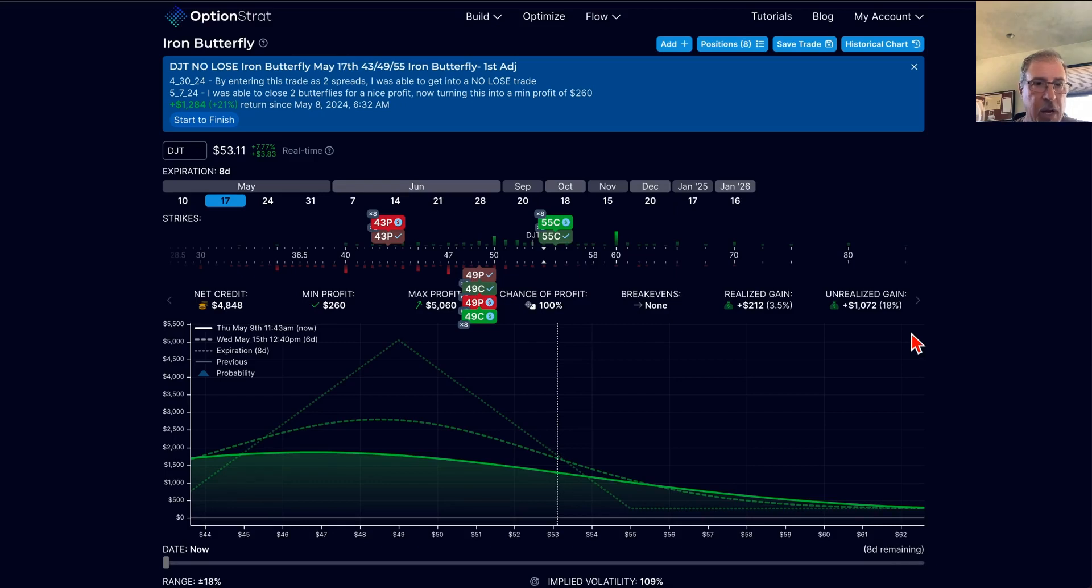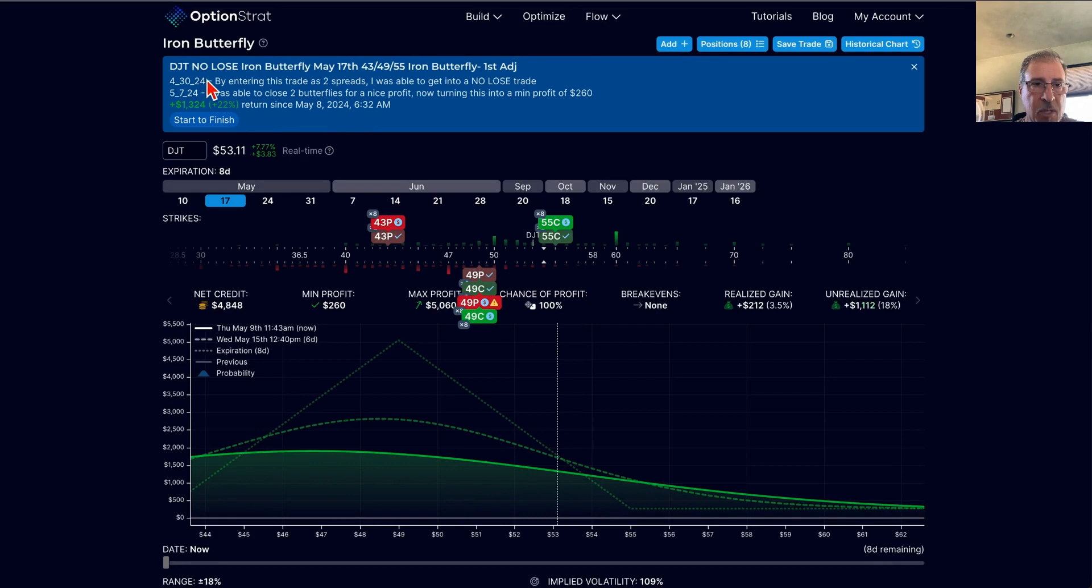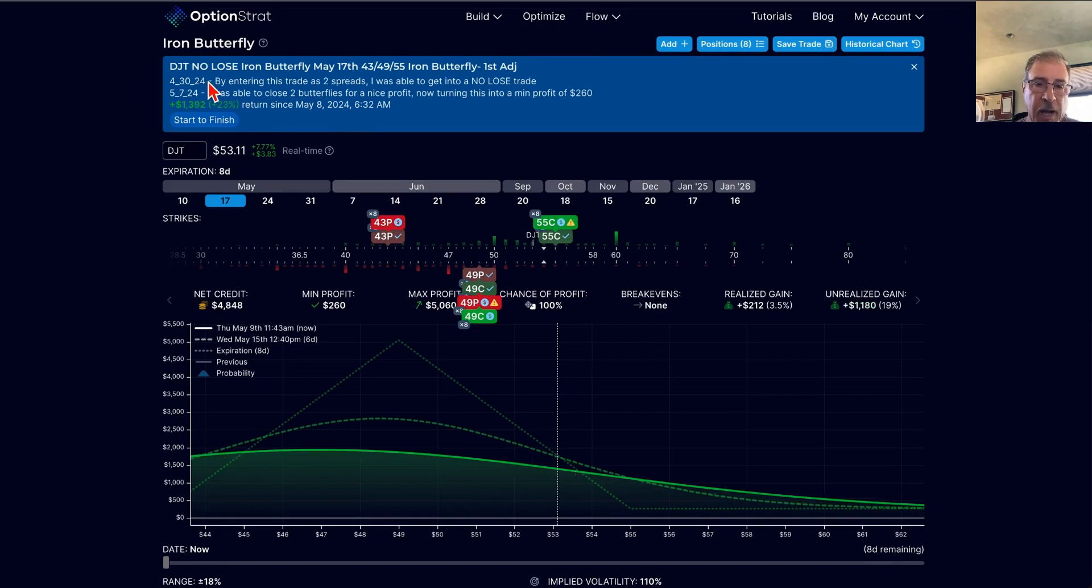Hello traders. So I did decide today to go ahead and close out this DJT trade. Remember I entered this as a no-lose trade.